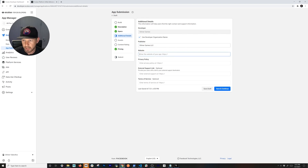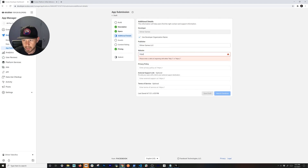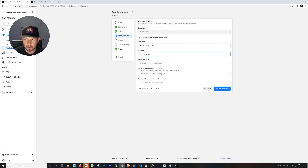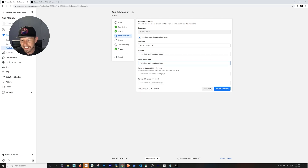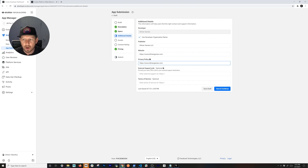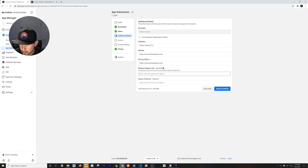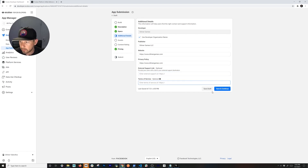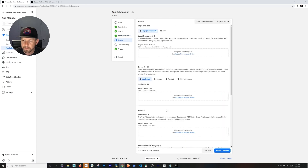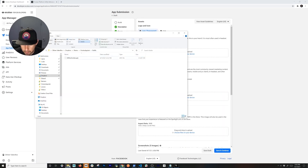For the publisher, I'll put 'Delmer Games LLC' and my website. A privacy policy is required — I'll use a test URL for now since we're not actually submitting to App Lab. External support link and terms of service are optional, so we'll skip those. Hit Save.